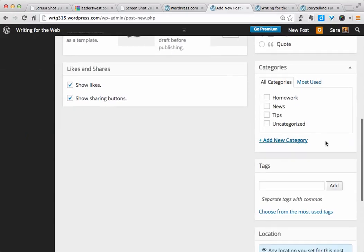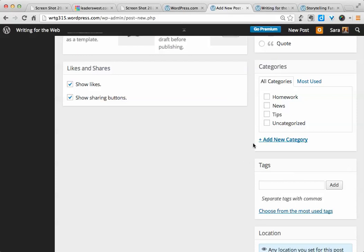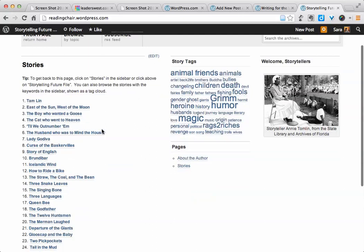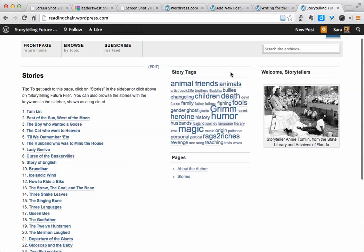Now, something that blog posts have that pages do not are the options to add categories or tags. You don't have to have categories and tags. By default, it'll just call them uncategorized. But if you're curious about why you might want to use these things, let's look at this example here. This is a portfolio for a storytelling class. There are two ways to navigate the stories. There's either the table of contents list, or there are the tags.